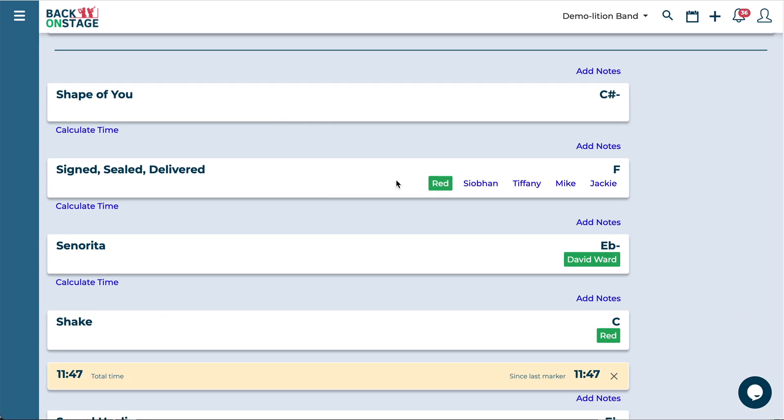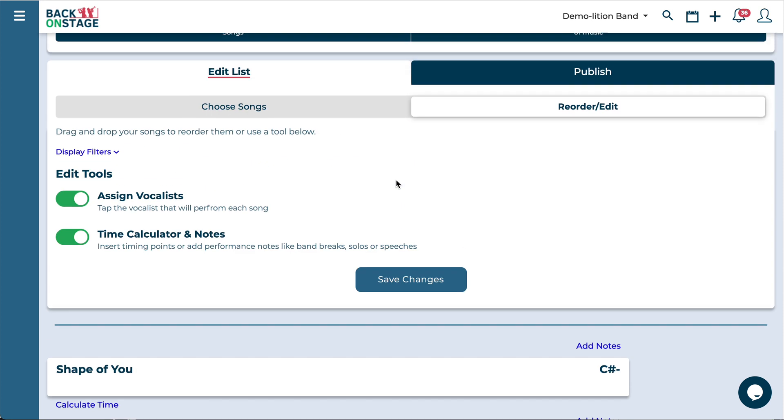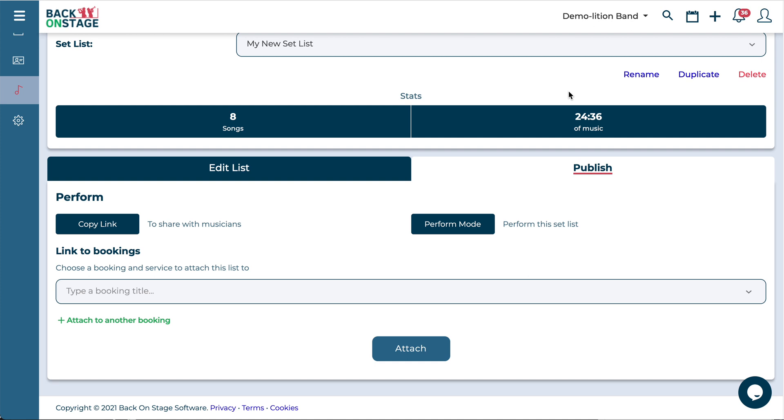Now we've got the order of the setlist actually figured out, all our vocalists assigned, and we've calculated some time and made some notes. The last step is to publish it.